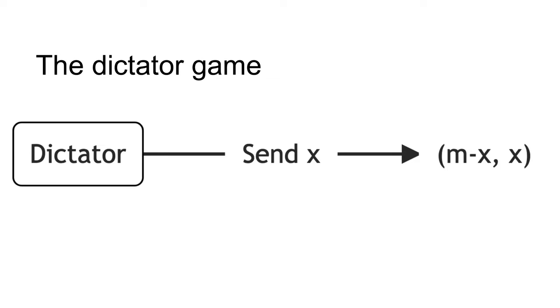Receivers have an empty strategy set. The standard game theory prediction is no interaction whatsoever. The dictator maximizes their payoff by keeping all of the endowment themselves receiving payoff M.